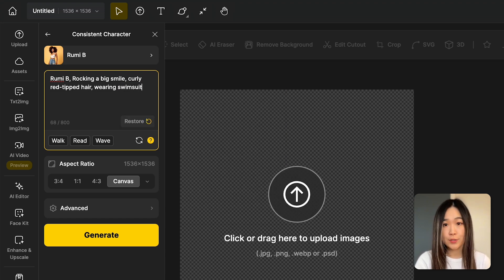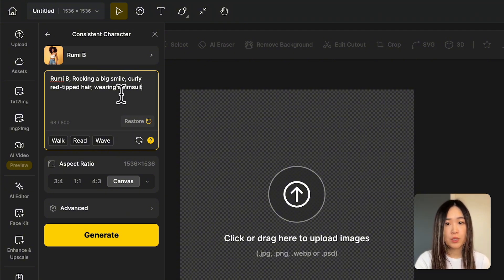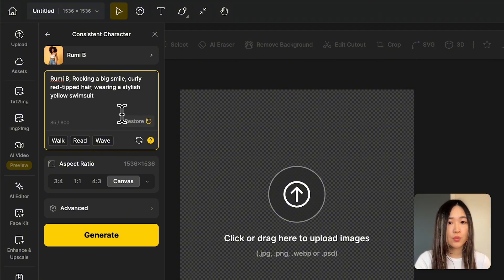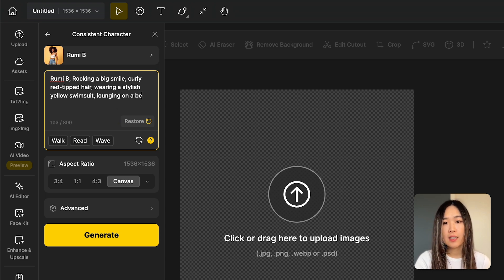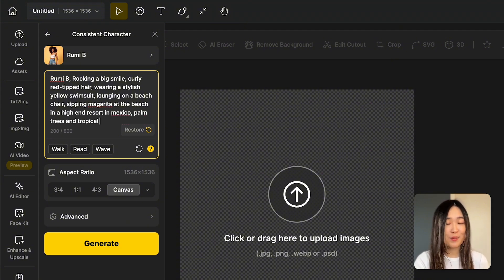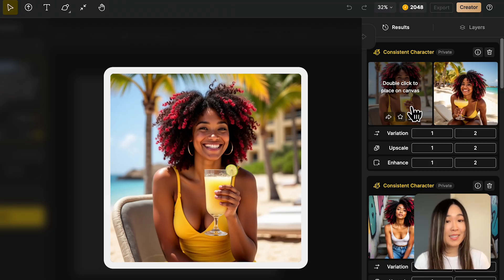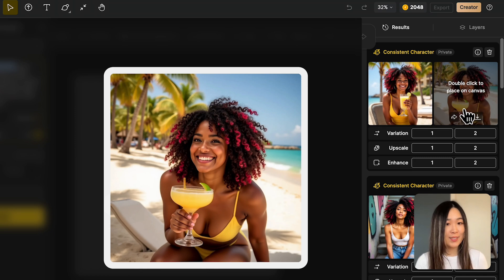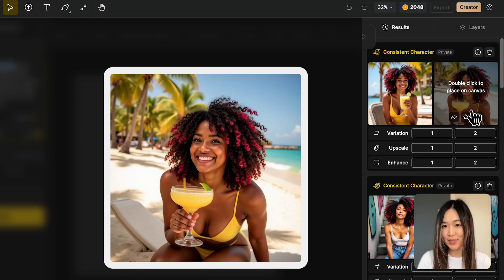Although the default prompt always includes the outfit, you can easily change your character's outfit by adjusting the description to fit different scenarios. For example, for a beach shot, update the description to mention 'wearing a stylish yellow swimsuit' and add details like 'lounging on a beach chair, sipping a margarita at the beach in a high-end resort in Mexico, palm trees and tropical vibe.' This way we can easily show that perfect influencer lifestyle for the gram.